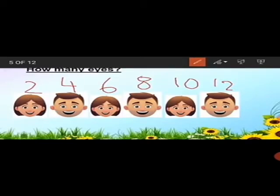Now class, tell me how many ears do they have altogether. One interesting thing is that ears also come two in number, so they also have twelve ears altogether.